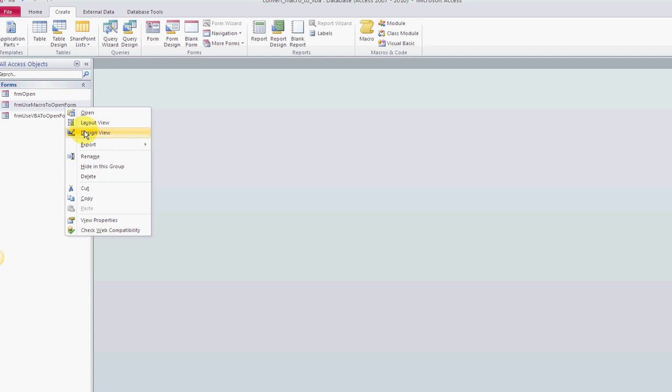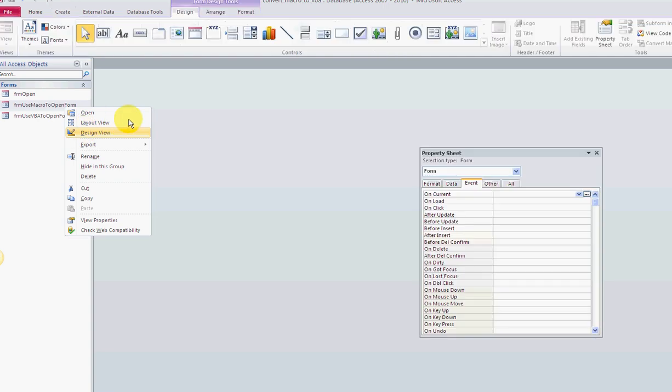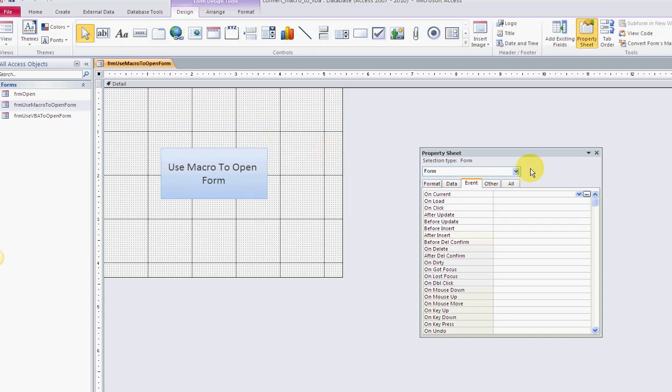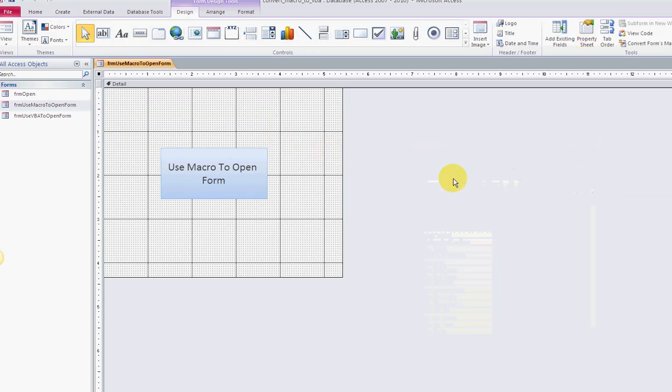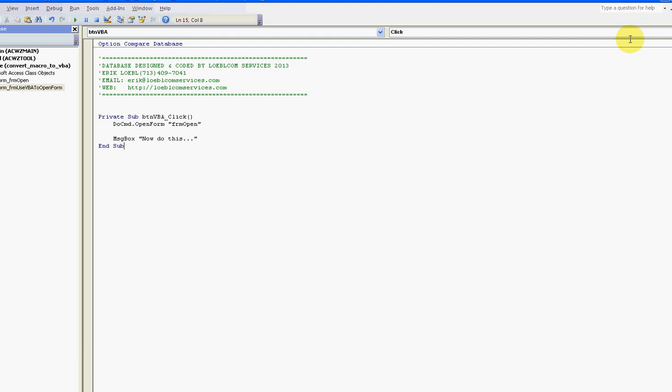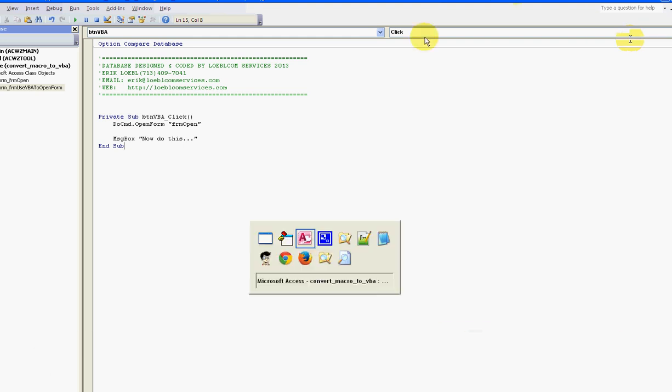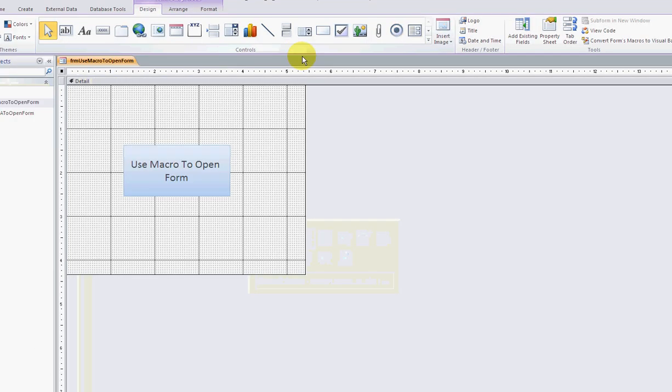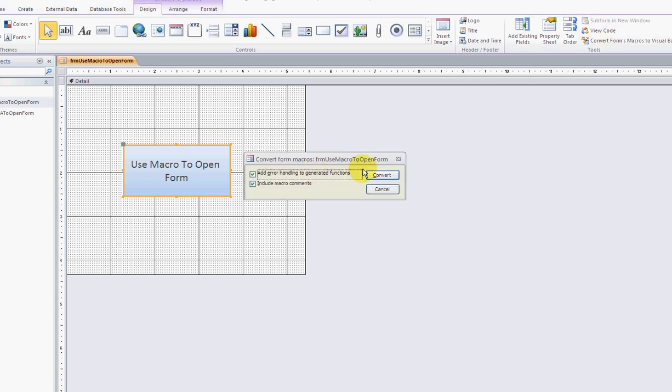I click up here in the top right corner - it says convert forms macros to visual basic. I need to click on the object first, then convert the forms macros. Bang! Here we go - a little convert window pops up.